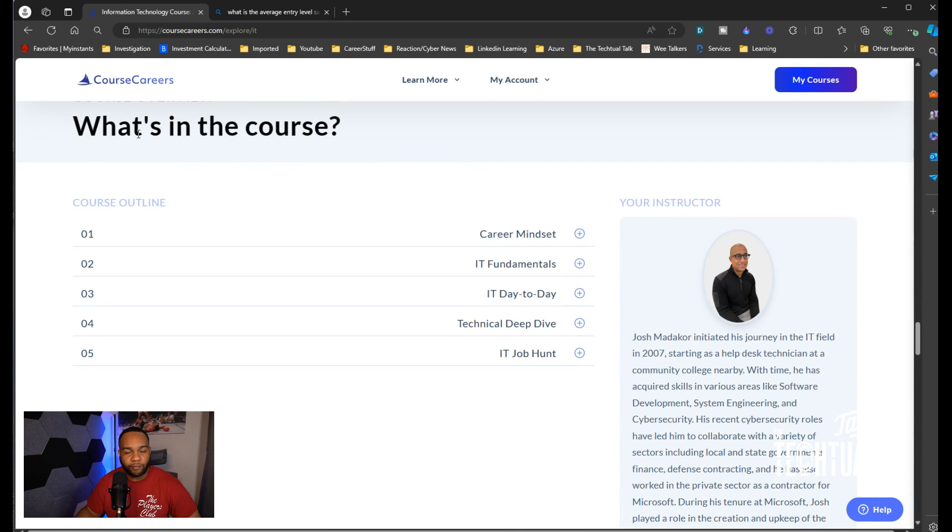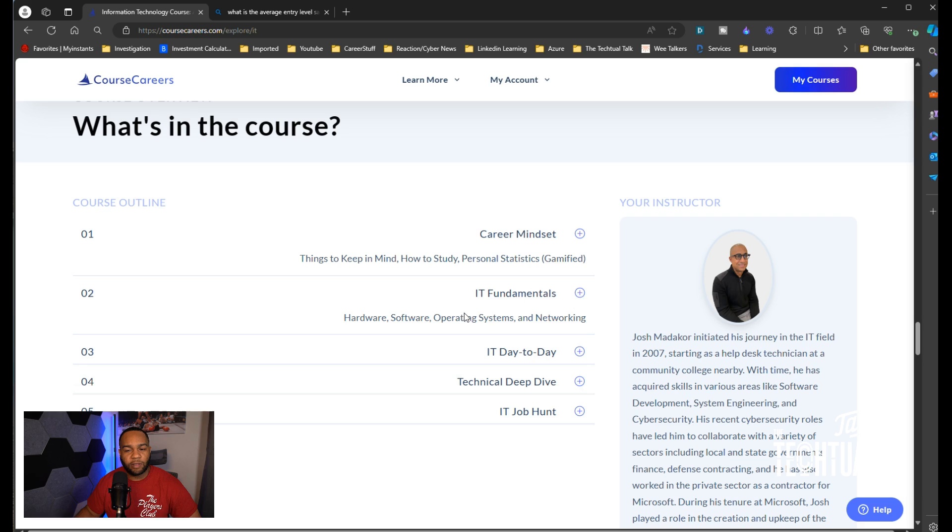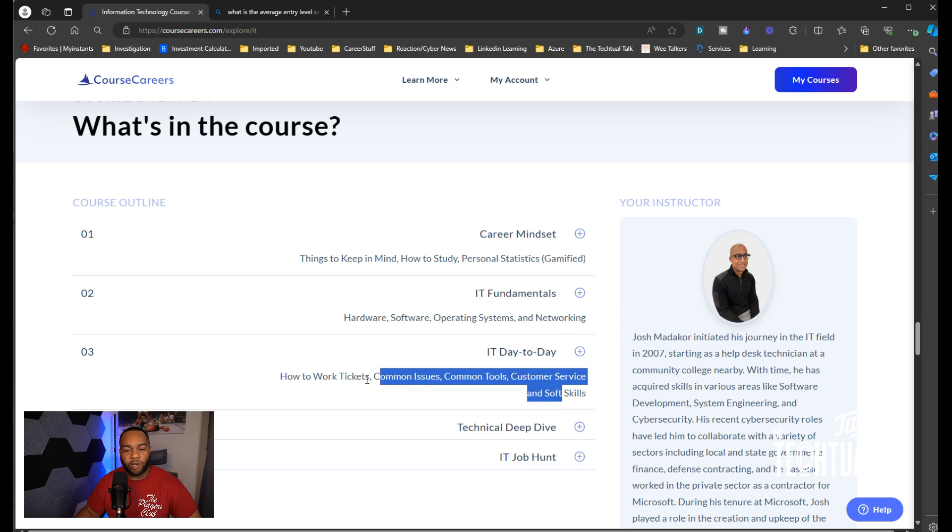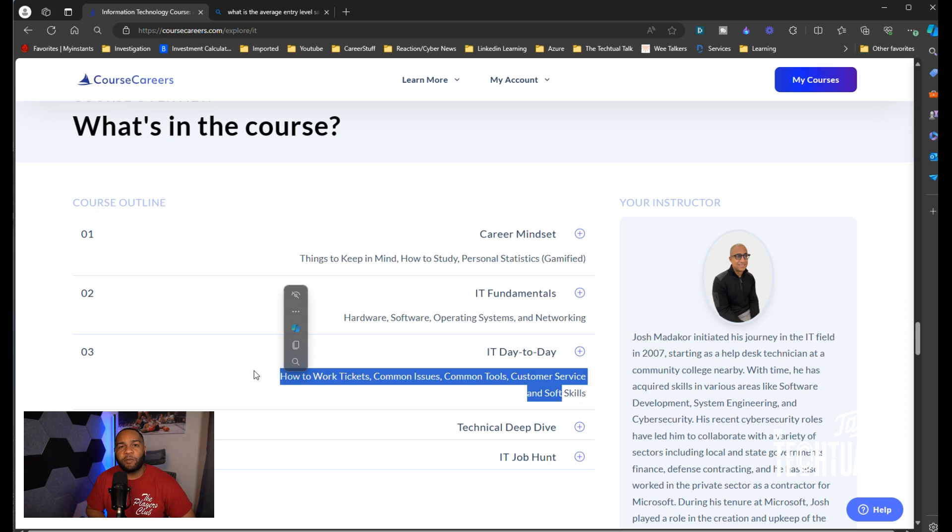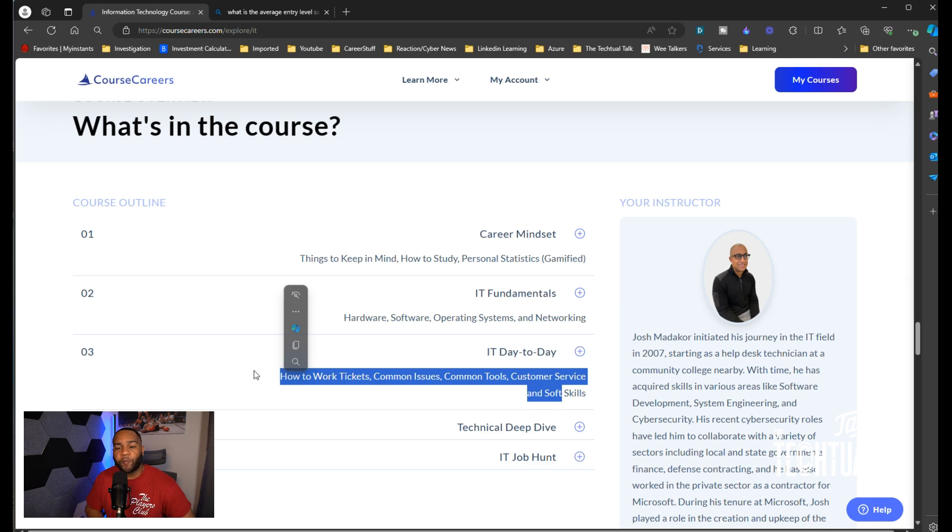What's in the course: things to keep in mind, how to study, personal statistics, IT fundamentals, hardware, software, operating systems, networking, how to work tickets, common issues, common tools, customer service and soft skills. These are important. I always talk about how when people take courses, they don't push the skills together to help you be able to start your job on day one. You learn a lot of skills but you don't know how to make them apply to a real-world scenario.